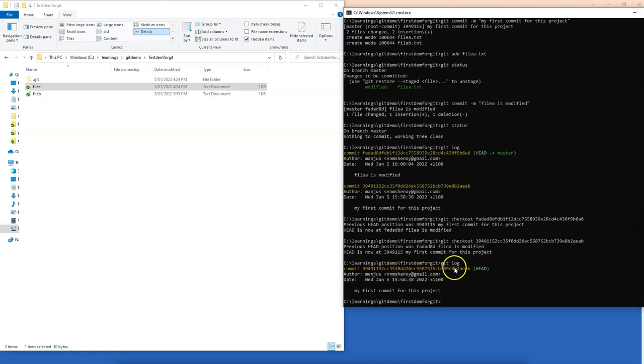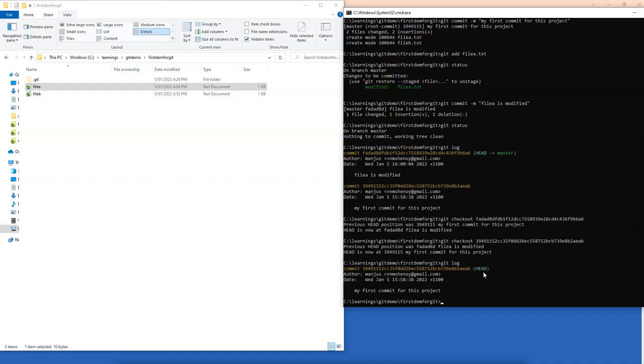So head actually refers to which commit you are referring to in the current branch. Our head is a pointer pointing to this commit number, which was our previous commit number.